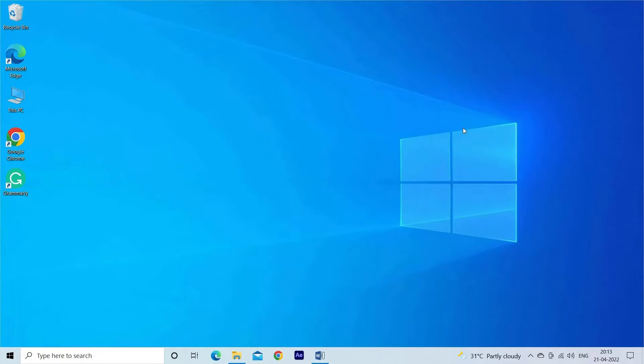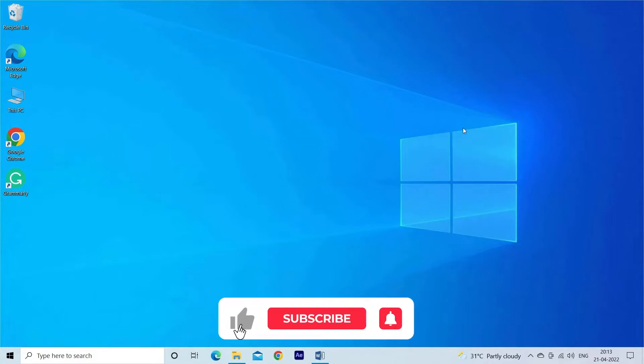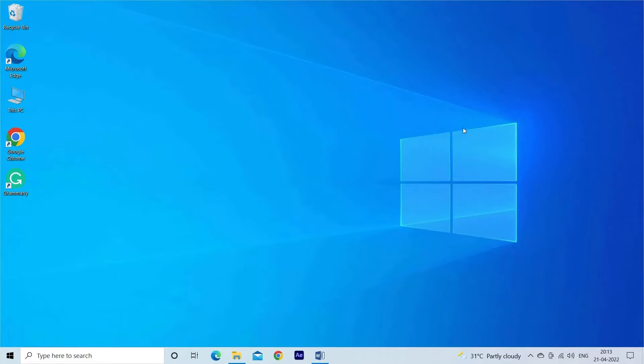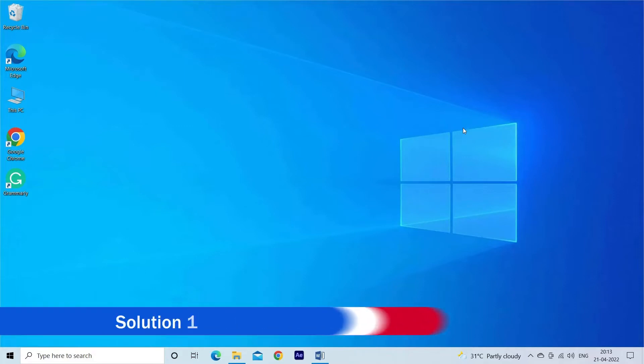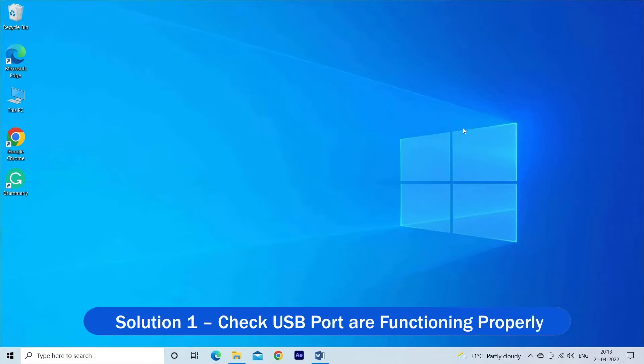But before starting with the detailed steps in this video, don't forget to like and subscribe to our channel. Also ring the bell to get notified when another video lands.